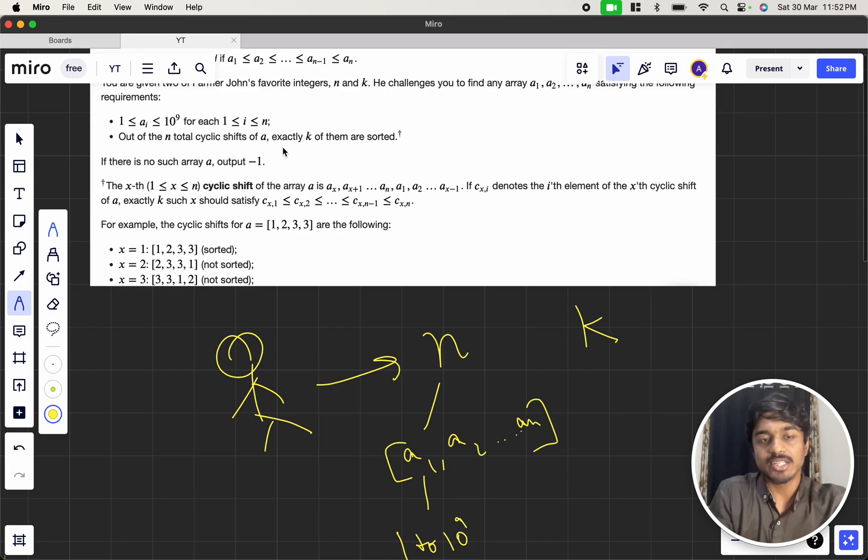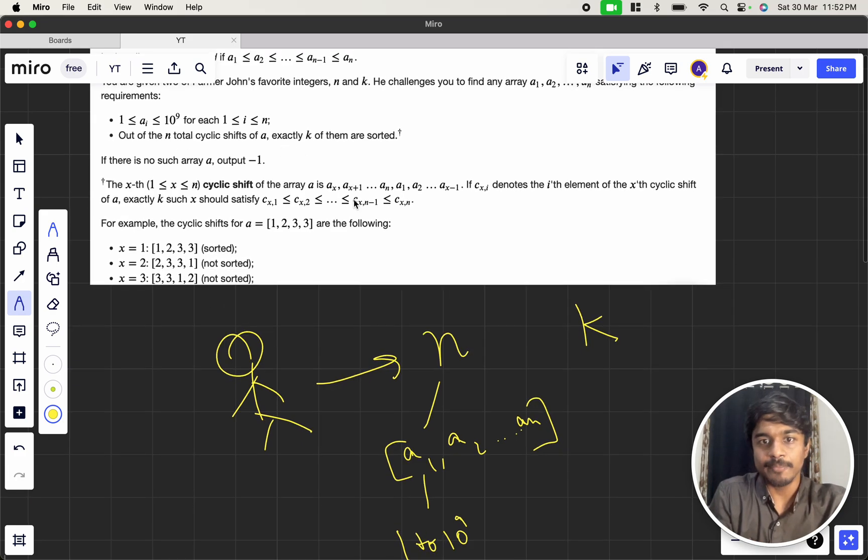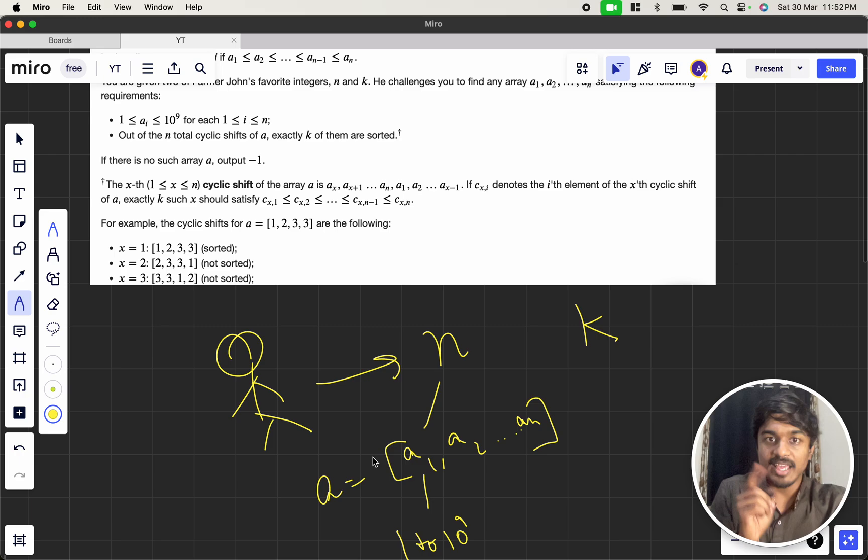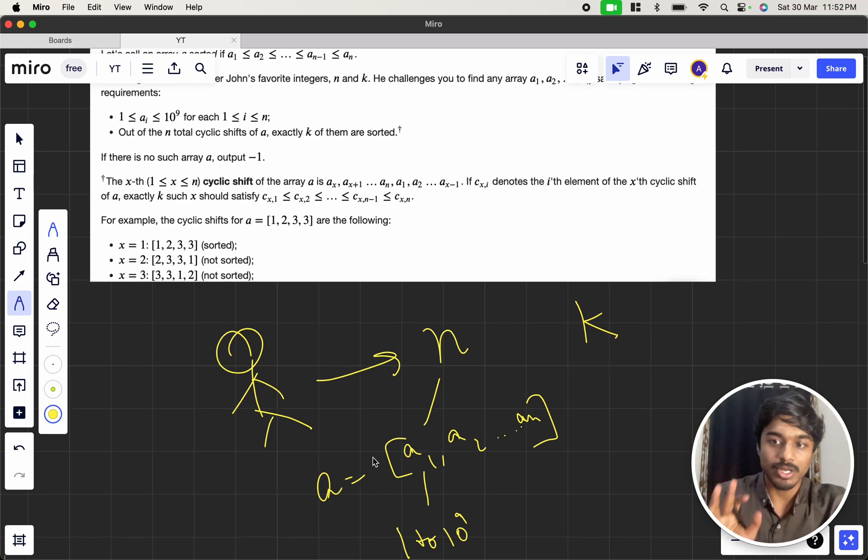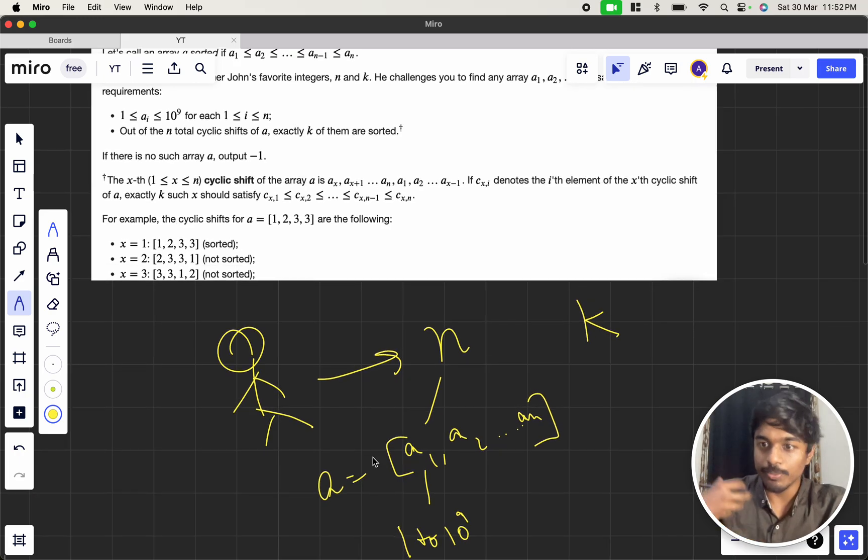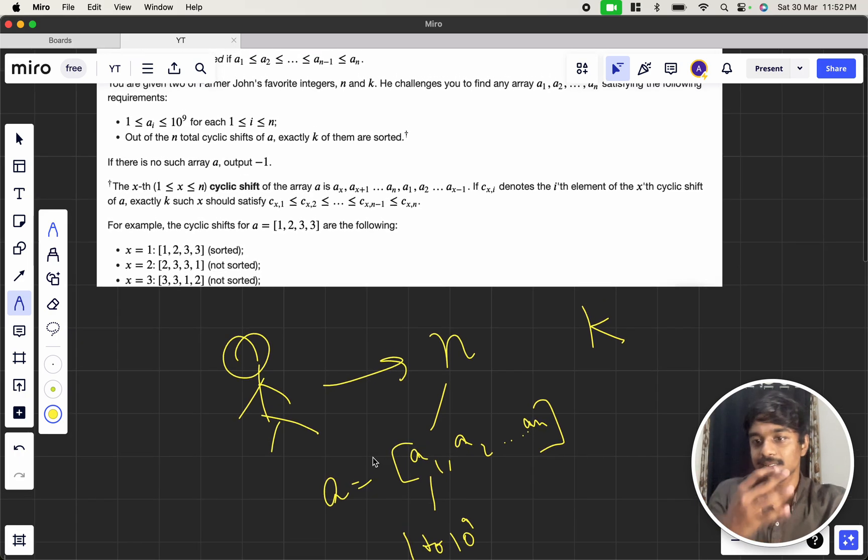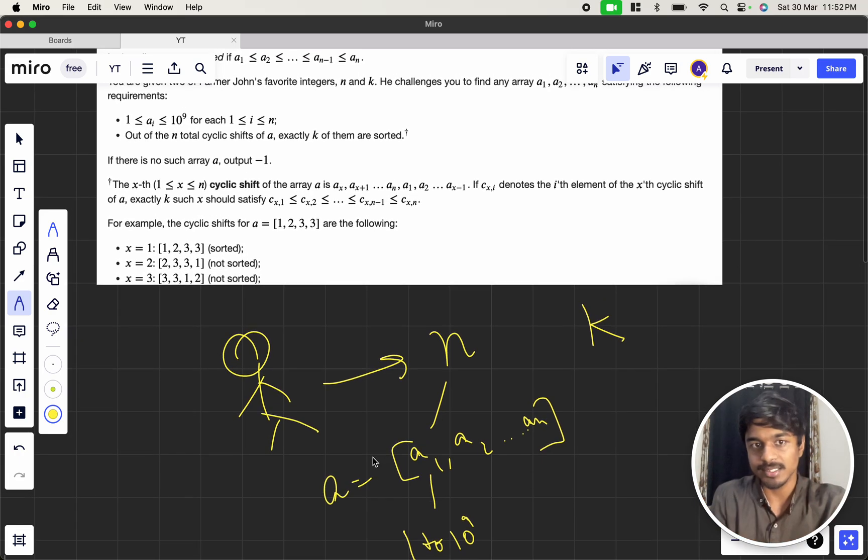Out of n total cyclic shifts of a, this is the a array, exactly k of them are sorted. So we need to produce an array such that this condition is there.